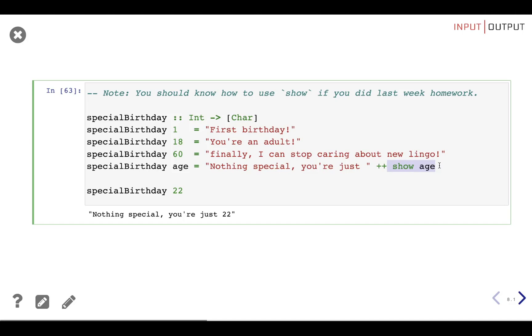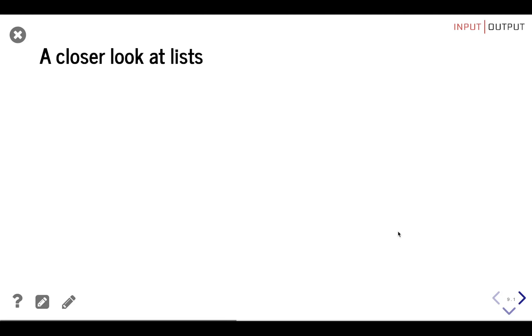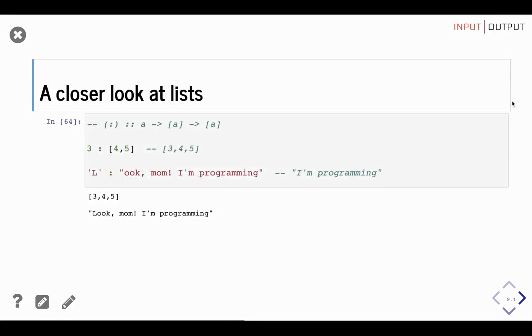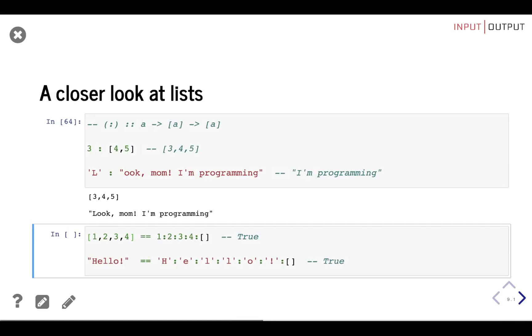Before learning about pattern matching with lists, we need to take a closer look at lists. We know that the cons operator adds an element to the beginning of a list — it prepends an element. Remember when I told you that String was syntactic sugar for a list of characters? Get ready for a sugar rush, because the way we've written lists so far is actually syntactic sugar for the real way Haskell sees lists: as an empty list prepended with all the elements it contains.